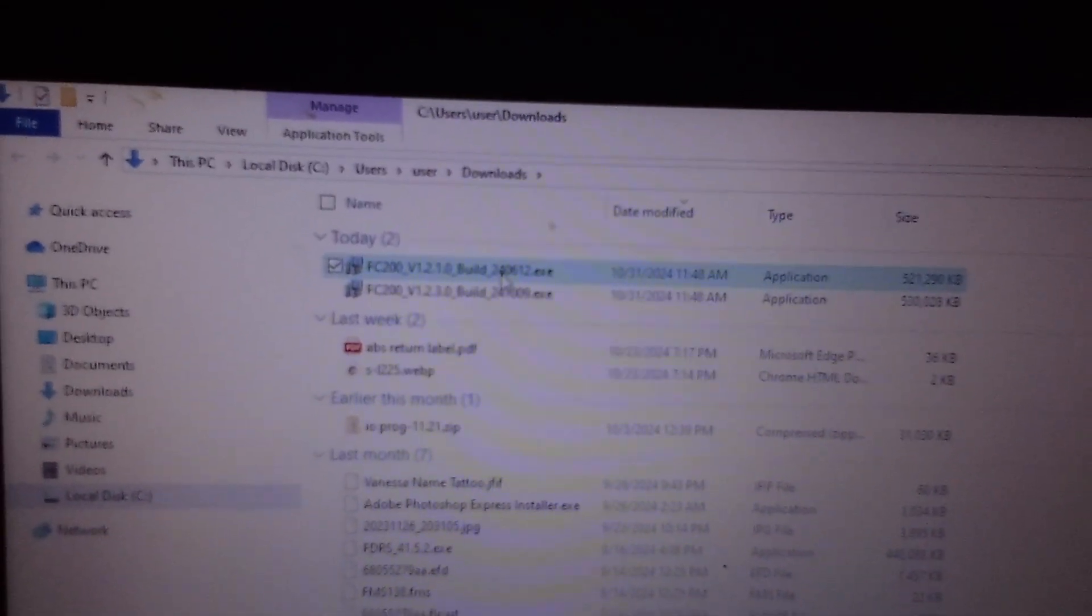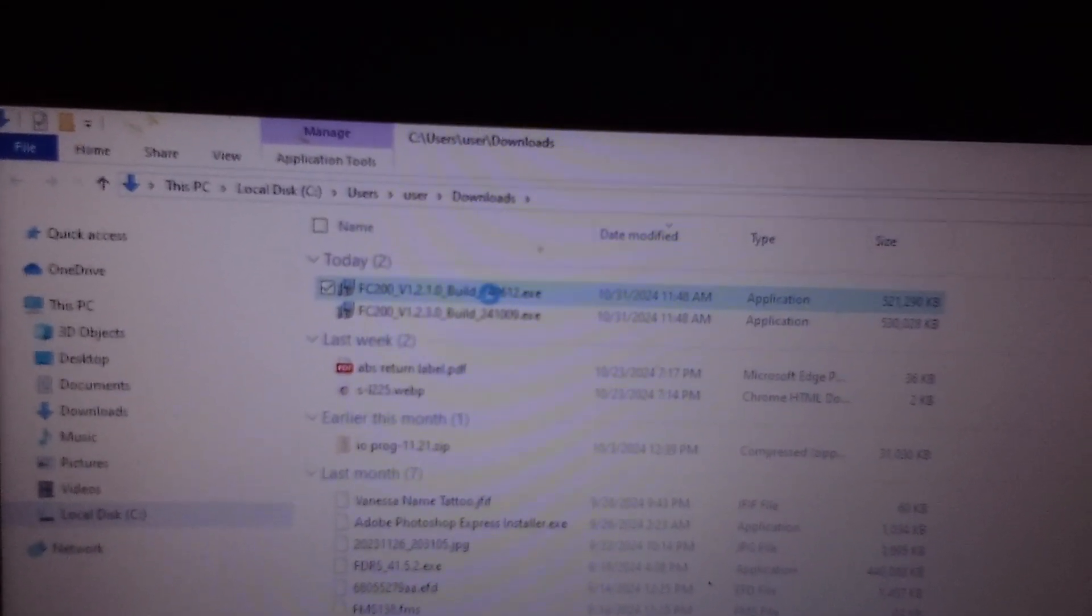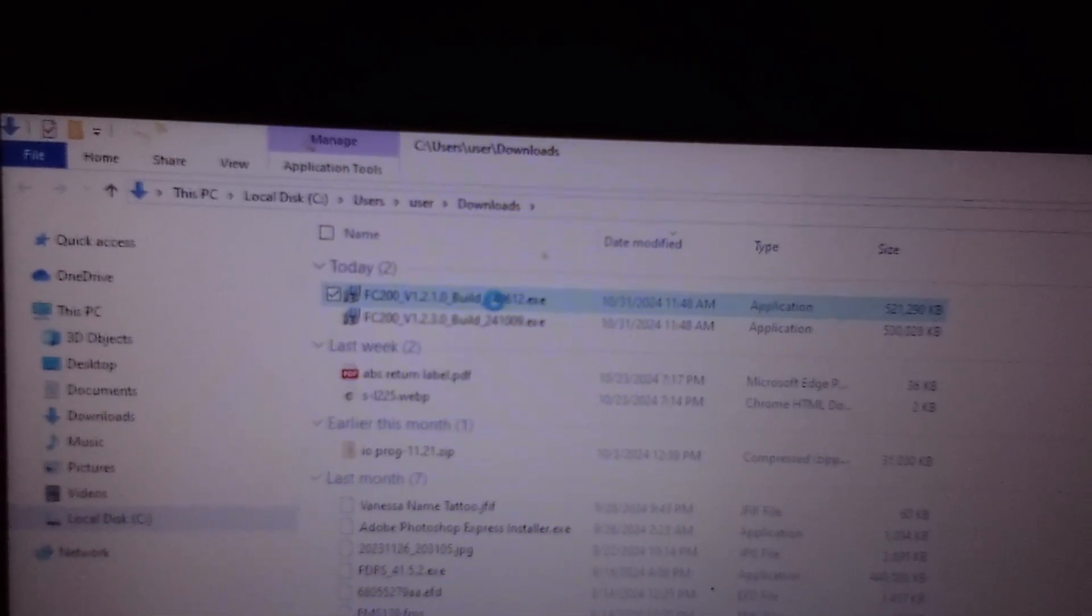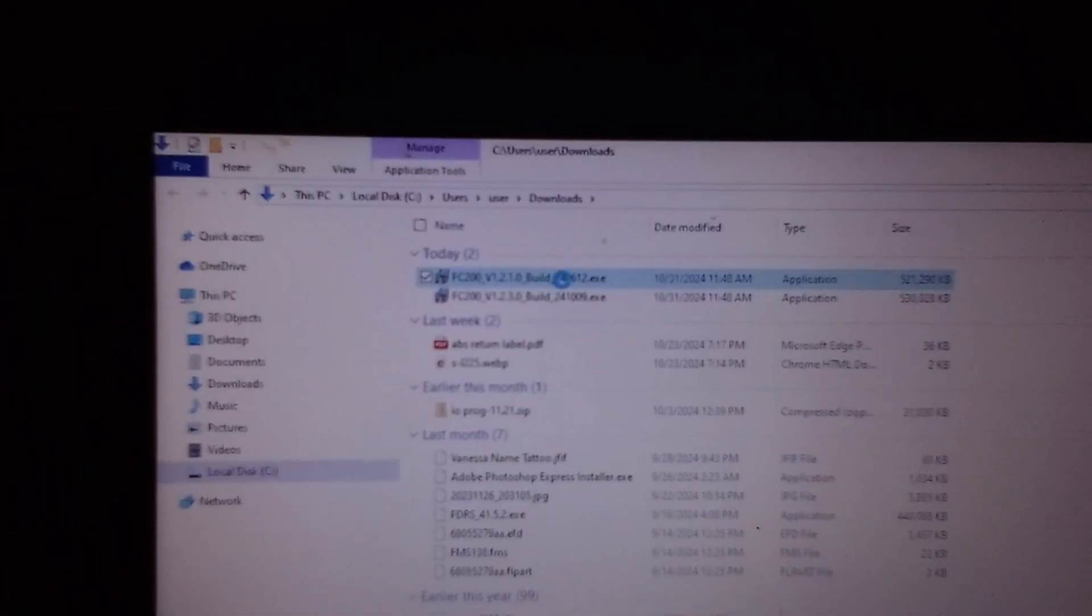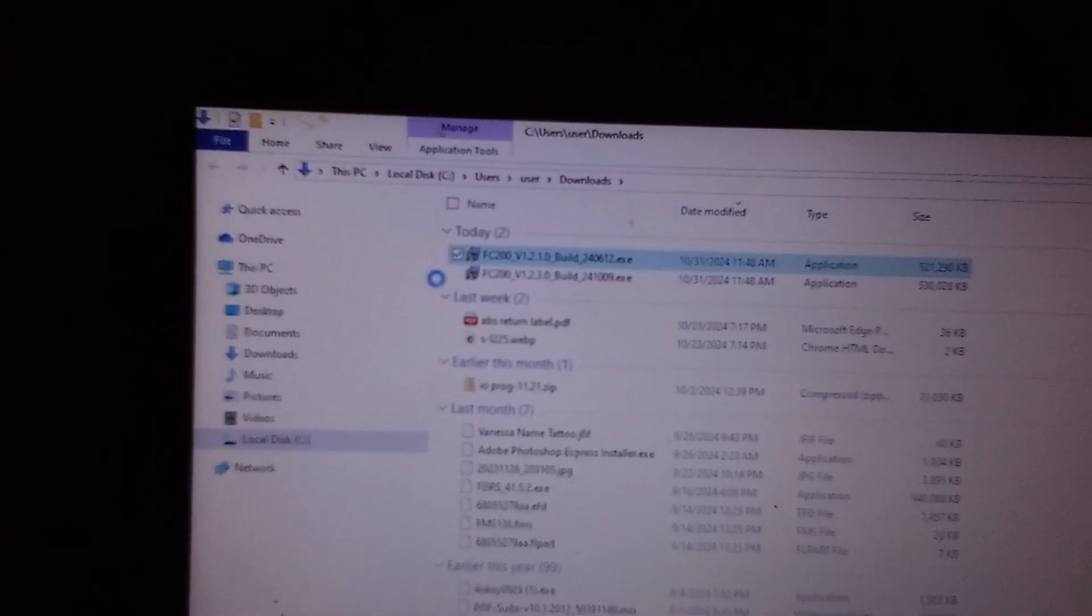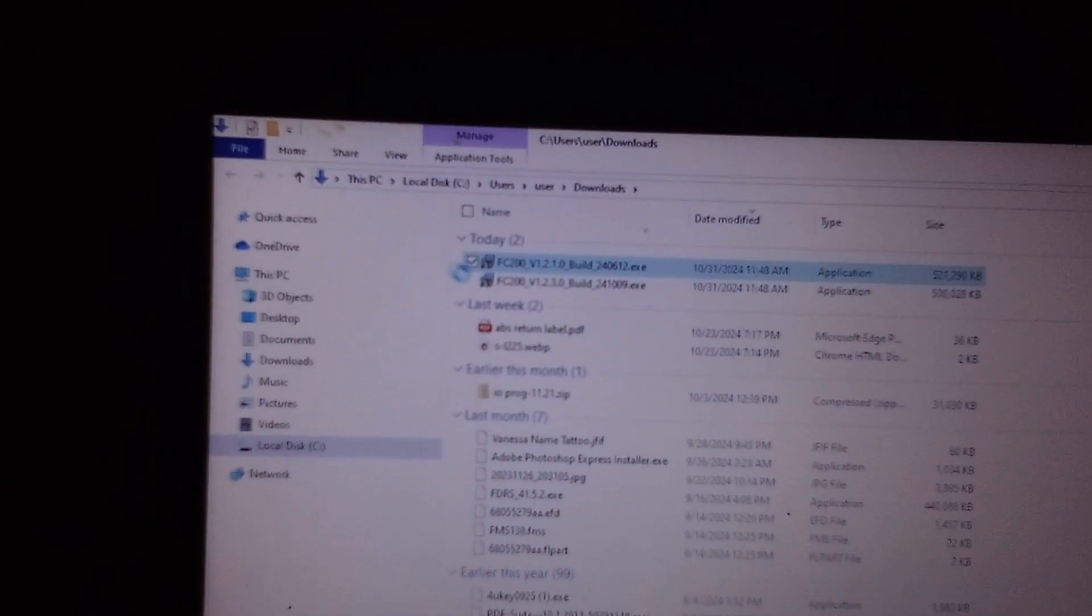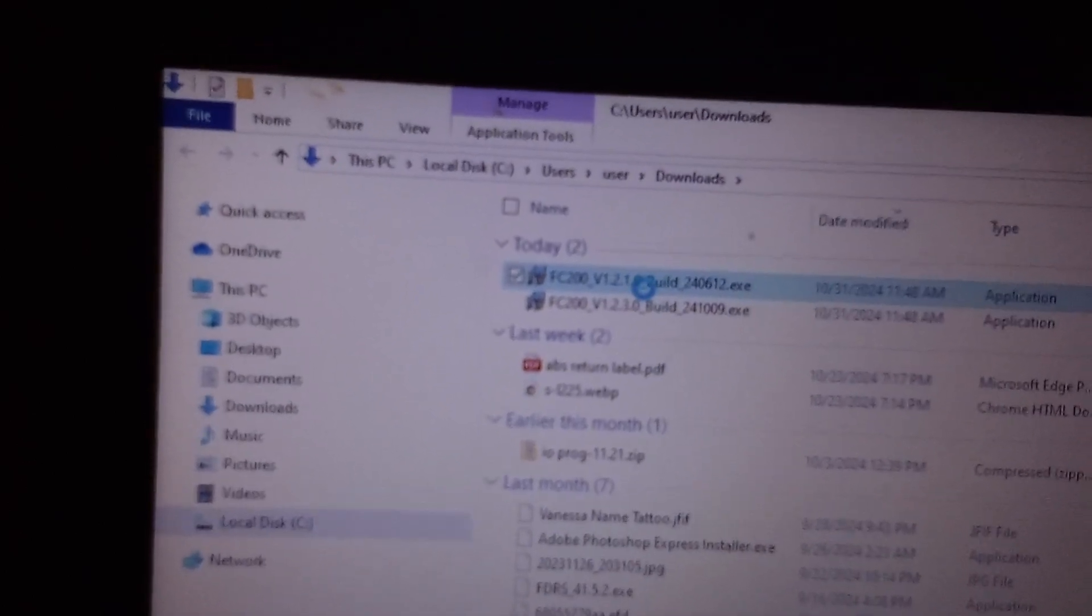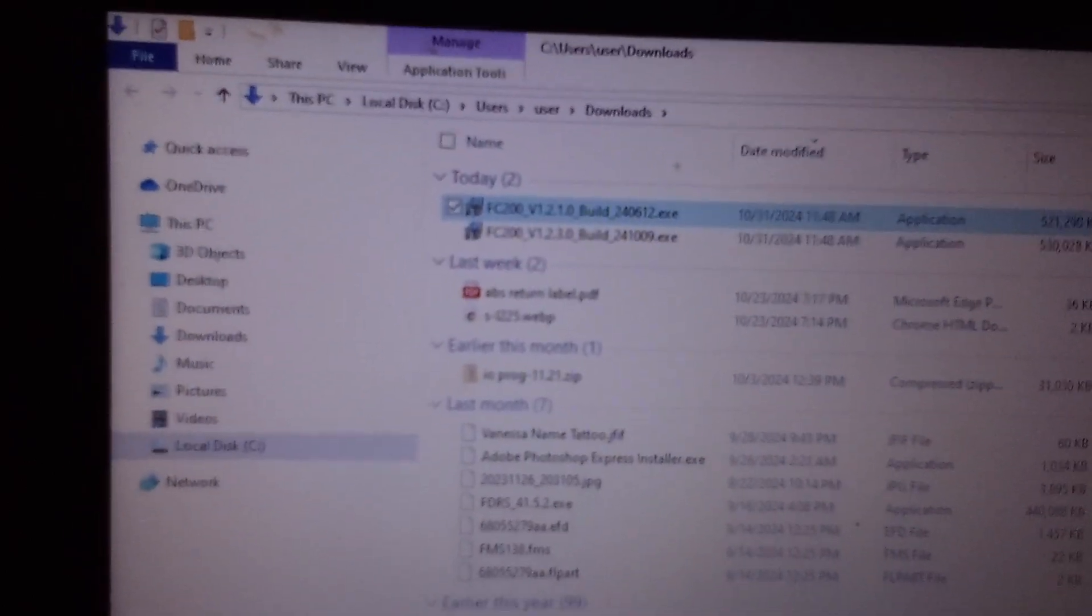So the download would appear on today's date and it will appear as FC200. Go ahead and right-click on it.